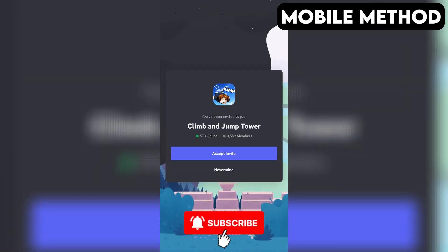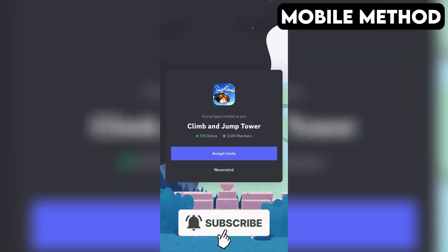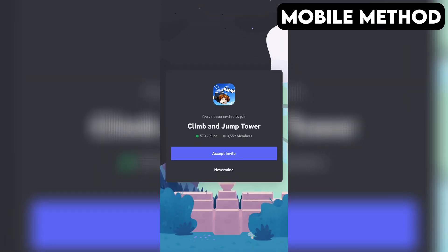If you have the Discord app installed on your phone, it should open automatically, and right here you want to press Accept to join the Climb and Jump Tower Discord server. If that doesn't work for you,